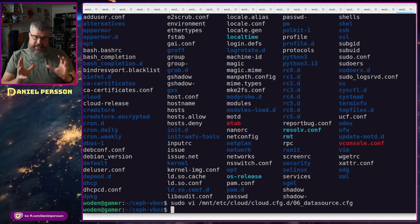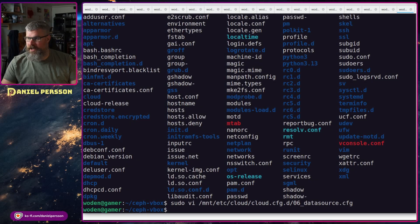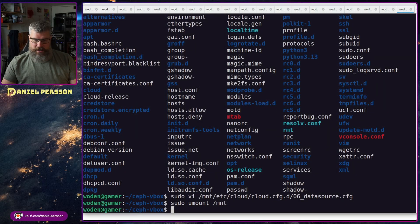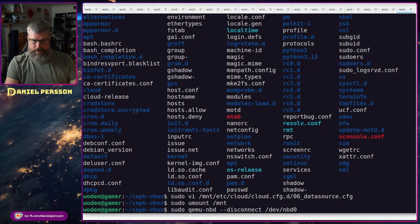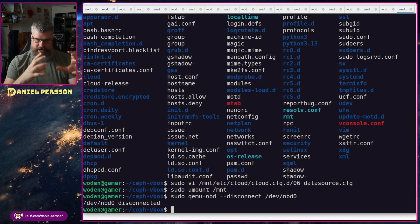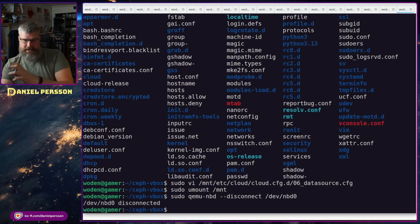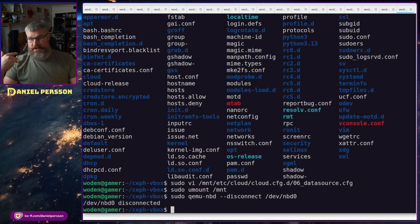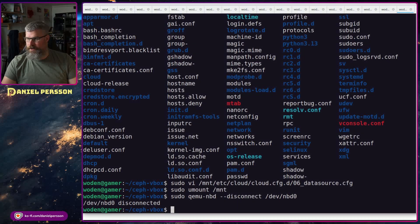Now that we've edited this image, we will unmount it and then disconnect it by running 'qemu-nbd --disconnect'. So now we have configured and edited this image, and we can start it with our UUID.